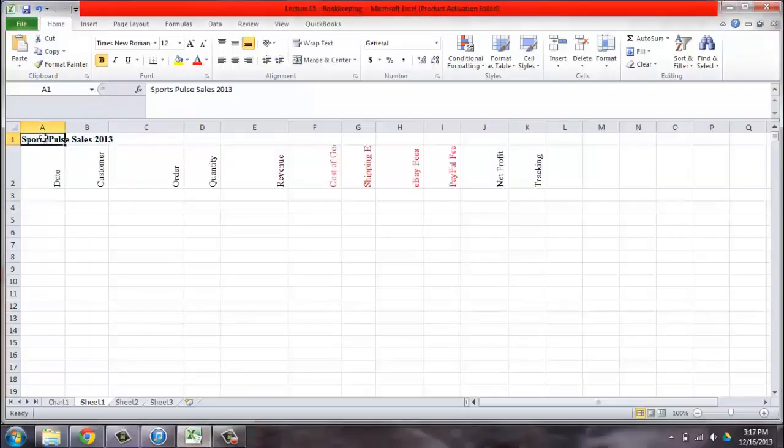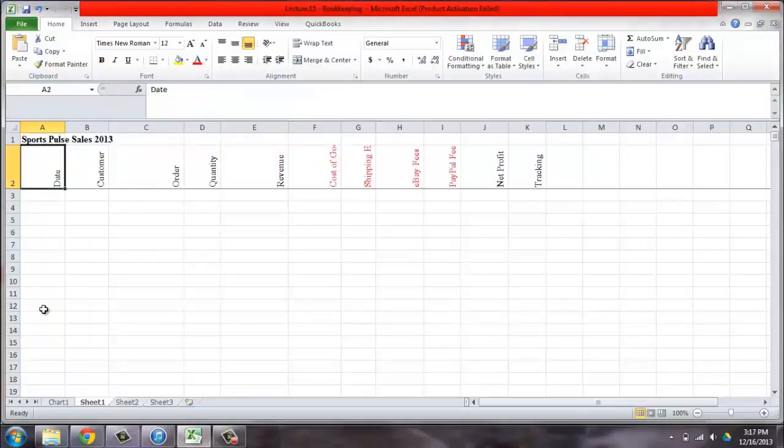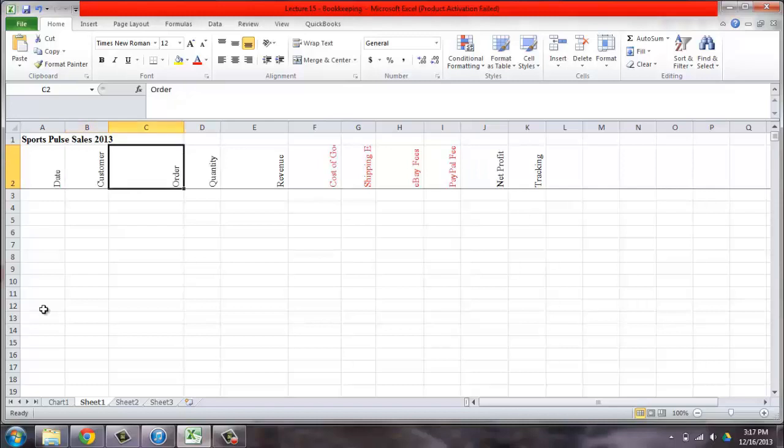Create a Microsoft Excel file and title it with the name of your business and the year. You want to complete the column headings for each of these fields.